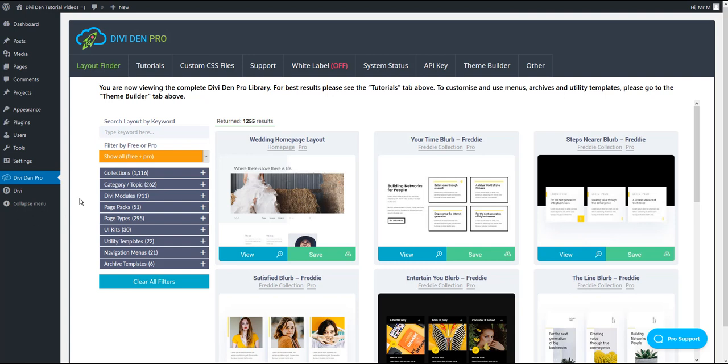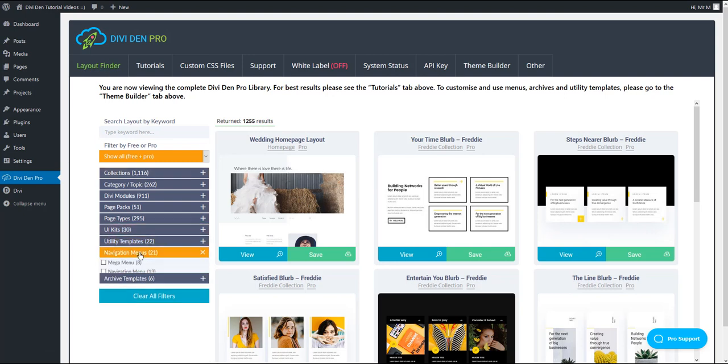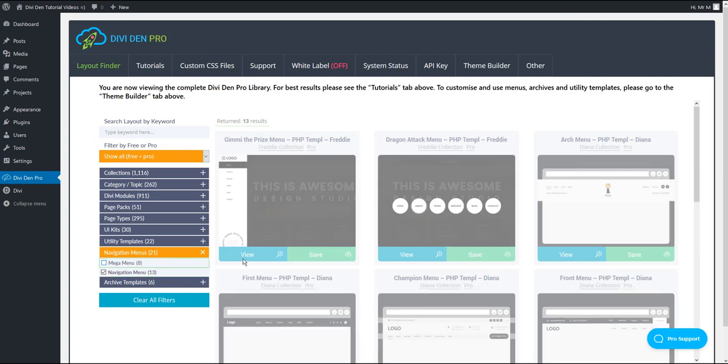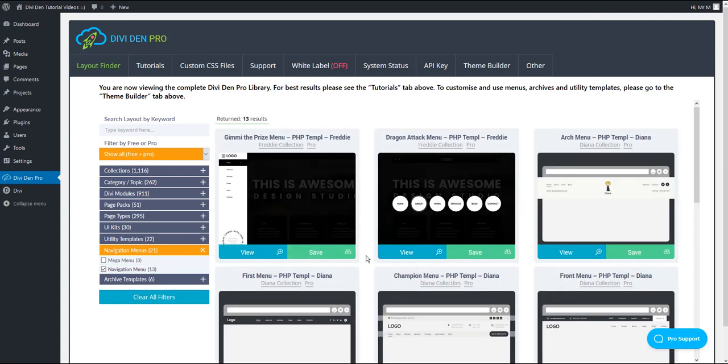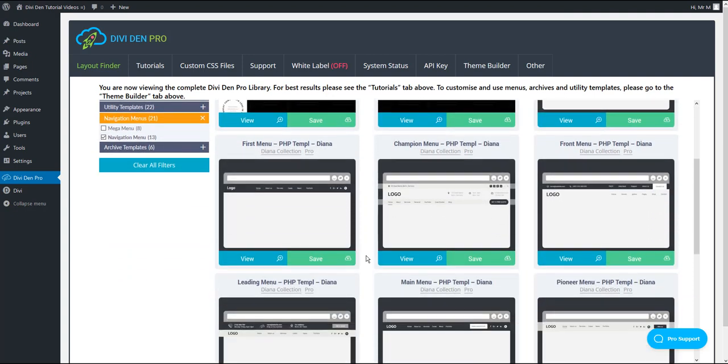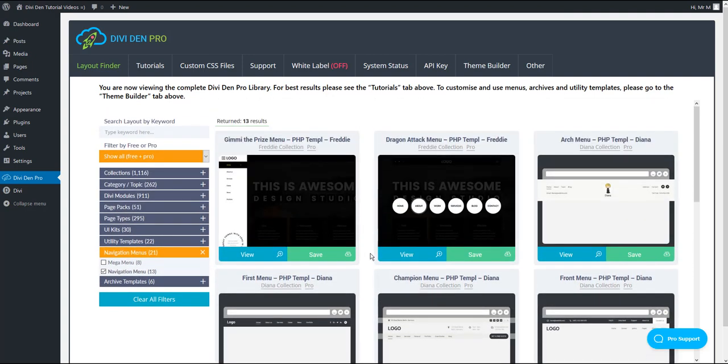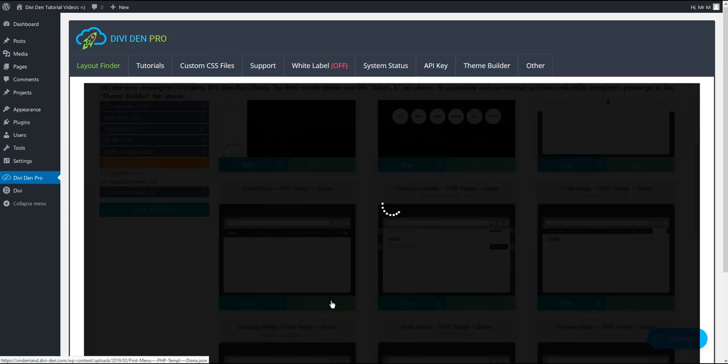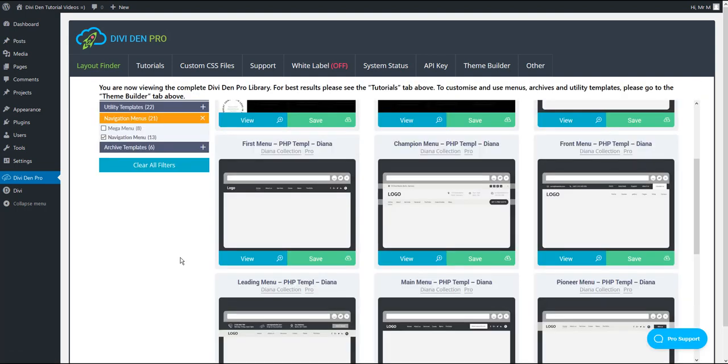The first thing you want to do is go to Divi Den Pro Layout Finder, toggle navigation menus and check navigation menu category. This will allow you to choose from our pre-made mega menus. You can save any one you like, just like you've been doing it so far.